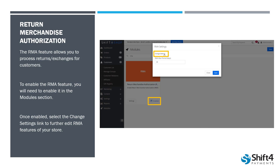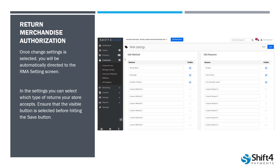Select Change Settings and it will pull up the settings screen. There are three pre-populated return merchandise reasons: it's broken, don't like it, and it's not what I wanted, plus a couple of different return methods shoppers can choose. You can edit these to your liking — add custom reasons specific to your products. If you're adding more than the three default options, make sure that Visible box is checked on the right-hand side so those options actually show up for your shoppers. Once you've made any changes, hit the Save button in the upper right-hand corner.